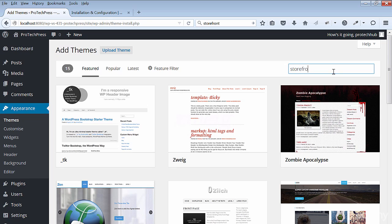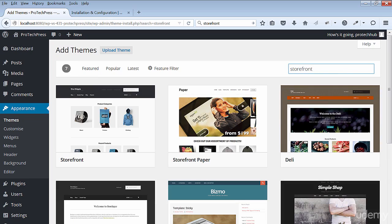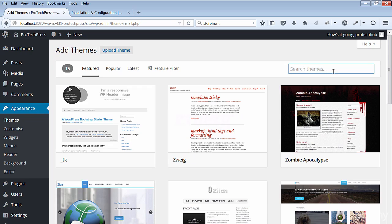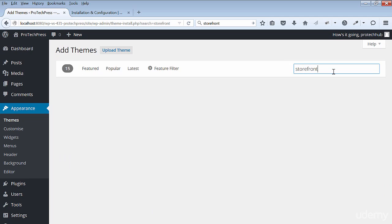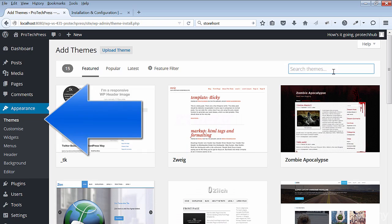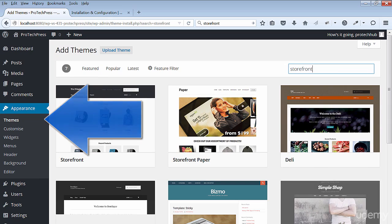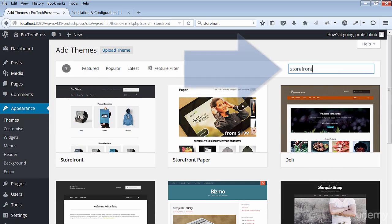Hi, welcome to my section on how to install Storefront. In this lecture I'll show you how to install and set up Storefront by WooThemes. Go to your WordPress dashboard, under Appearance go to Themes, and type Storefront in the search bar.